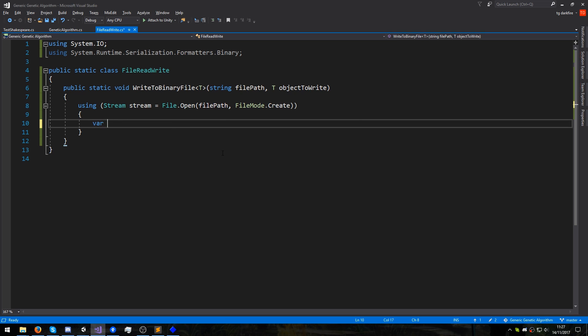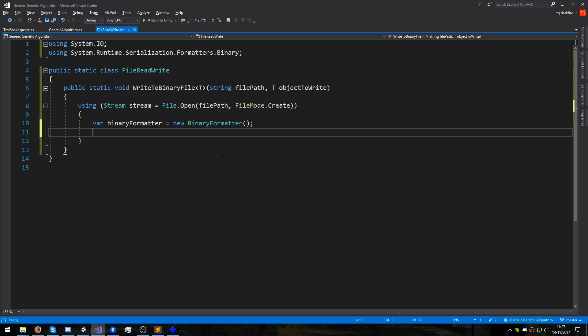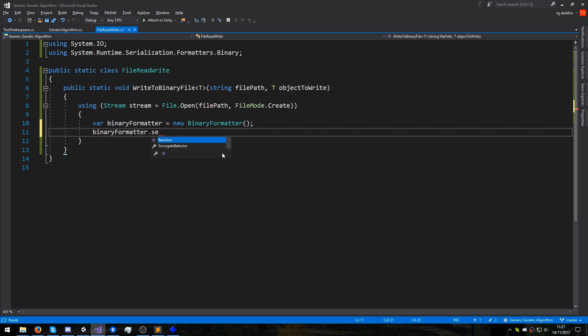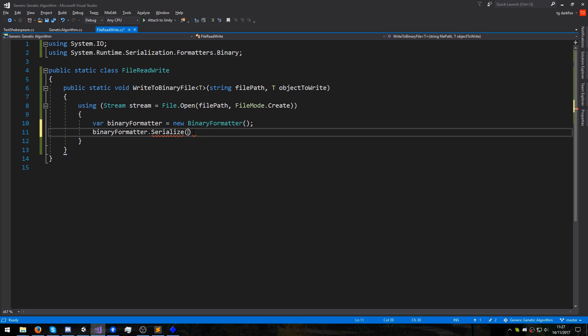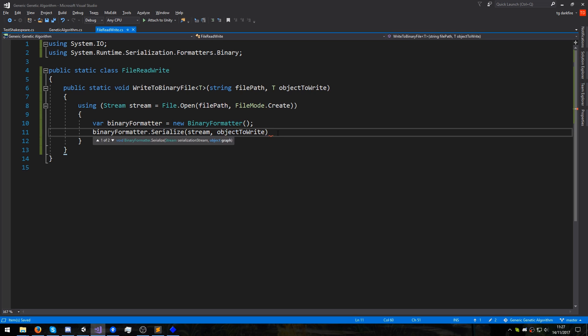To do that, I'm going to declare a variable called binaryFormatter that equals a new BinaryFormatter. And using this binary formatter, we will call its serialize method, which receives a stream, in this case, is going to be the stream that was created by opening our file. We'll copy it in. And then we will pass it the object that we want to write. And in this last line, we are actually doing our last two steps at once. We are converting our data to binary and writing it to the file at the same time.